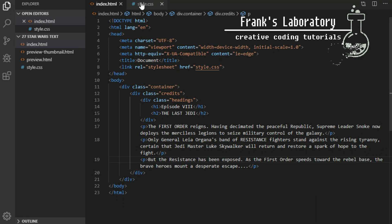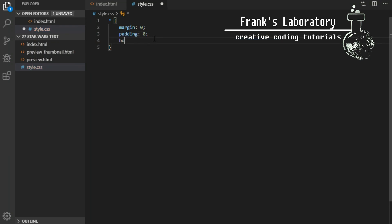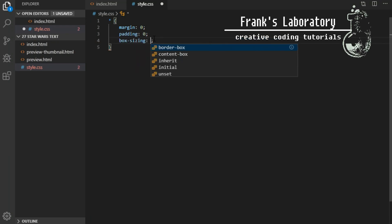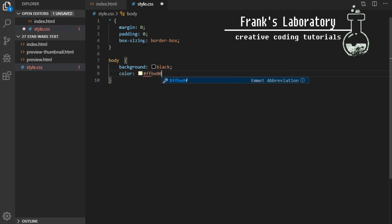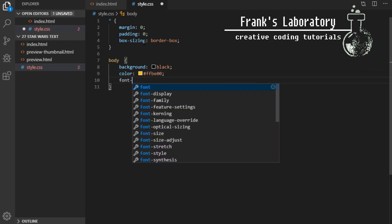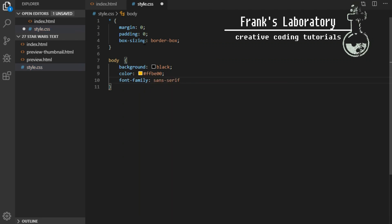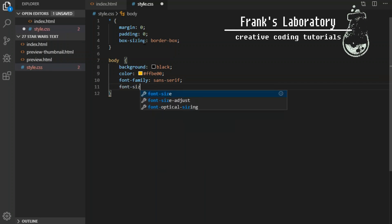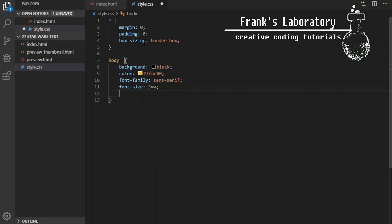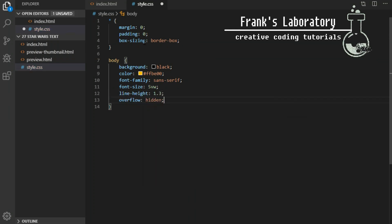In style CSS file I set style for body. Black background. Text color will be ffbe00 to match the iconic Star Wars font. Font family used in the movies is called news gothic but this is not available from free online resources. Let's make it sans serif which is similar enough. Font size will be 5 viewport width, line height 1.3 and overflow hidden.